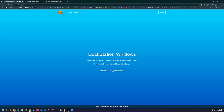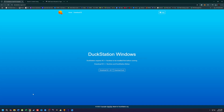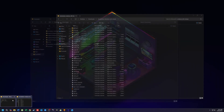Step 1: Download an emulator. An emulator is required to play PlayStation games on your PC. We recommend DuckStation, a reliable and optimized PS1 emulator. Visit DuckStation's official website and download the latest version for your operating system — Windows, Linux, or macOS. Extract the downloaded file and install the emulator.